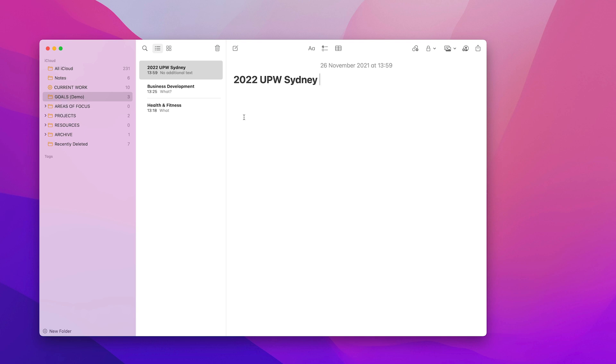So here's one that I want to show you. The key part to this is what, why, how. So what I usually do is I will always start off with the what at the top, the why, and then the how. And these are my titles.